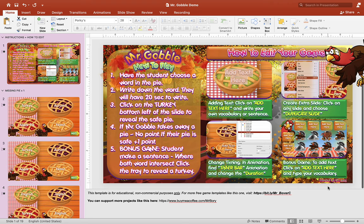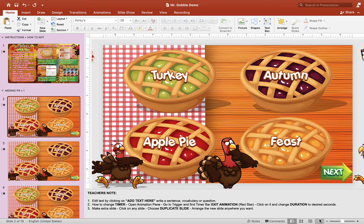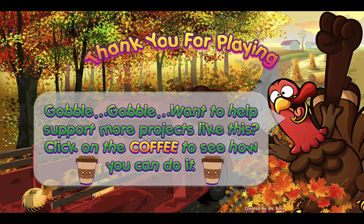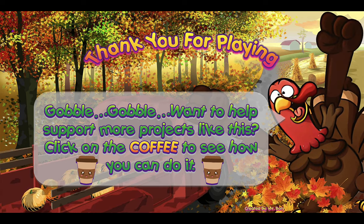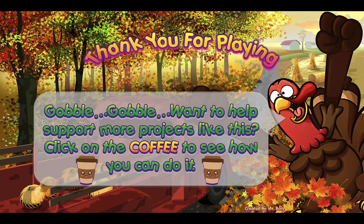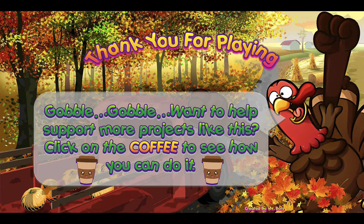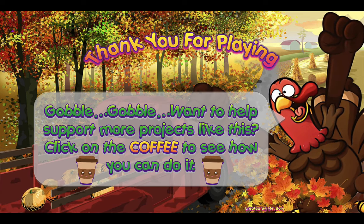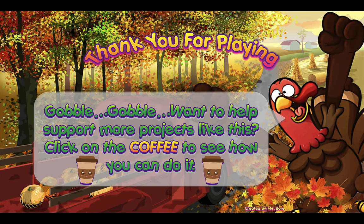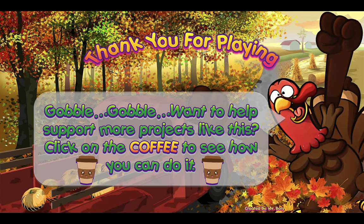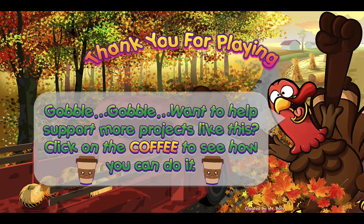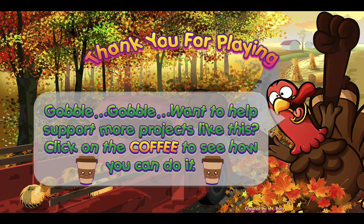You can read through the instructions on how to edit the game, and you can always revisit this video to see how to do it. I hope you guys enjoy this little Thanksgiving PowerPoint game. If you have any questions or concerns, don't hesitate to write them in the comments section below. You can use this PowerPoint game however you want — as a reading game, writing game, or speaking game. Just get creative with your ideas.